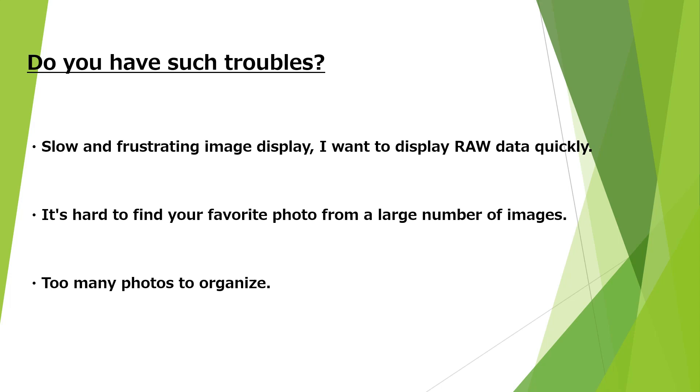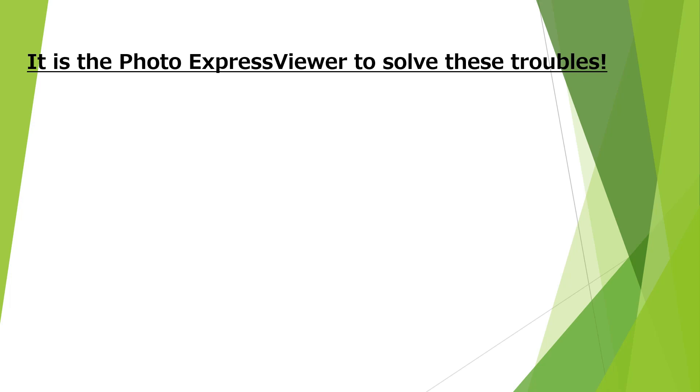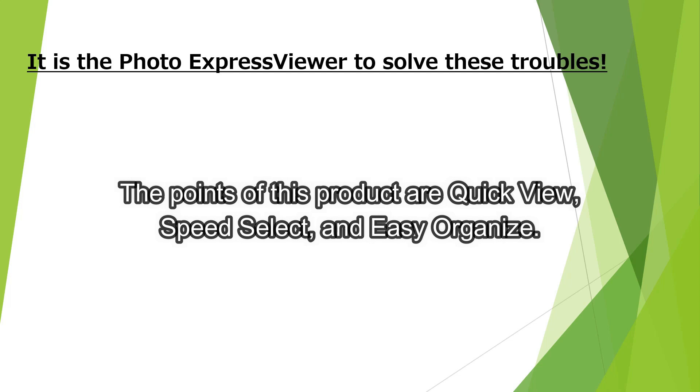The solution to this problem is PhotoExpress Viewer. The points of this product are Quick View, Speed Select, and Easy Organize.